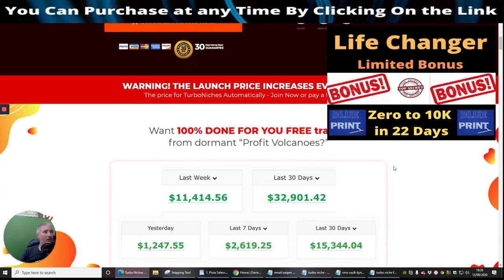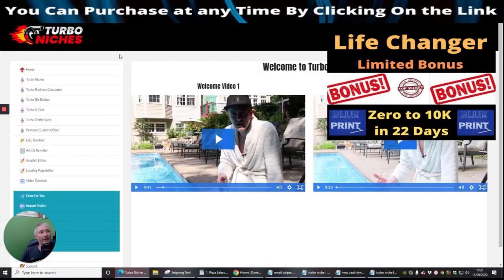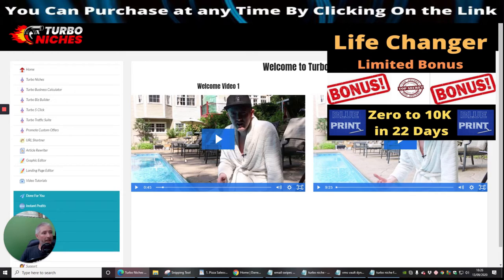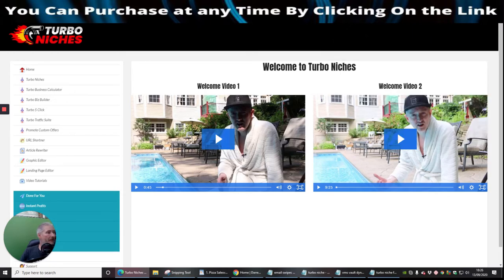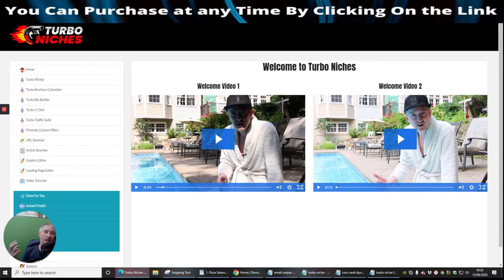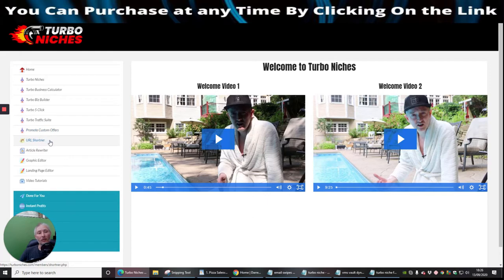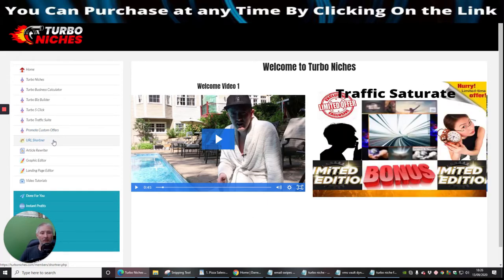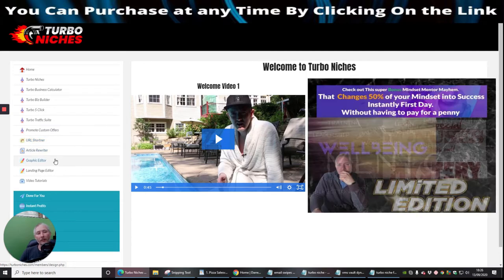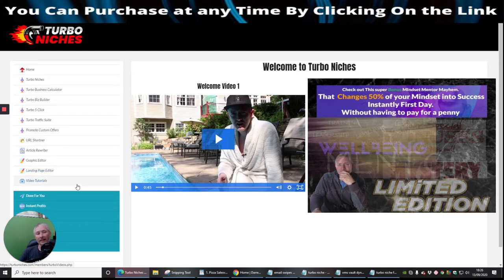Now what I do like about Jamie Lewis is his videos are pretty cool and he always has them available on the front end. So you can see here, this gentleman here, this is Jamie Lewis, he's at his actual pad, and he will basically go through and talk to you about the Turbo Niches, about the business calculator, about the Biz Builder, the Turbo Five Click, the Turbo Traffic Suite, the Promote Custom Offers, the URL Shortener which is quite unique to this particular software, the Article Rewriter, the Graphic Editor, and the Landing Page Editor.